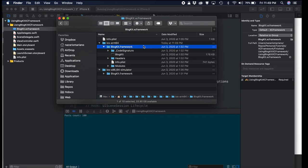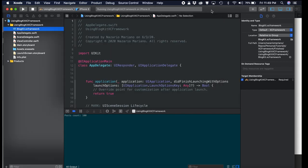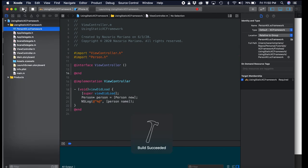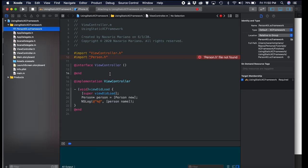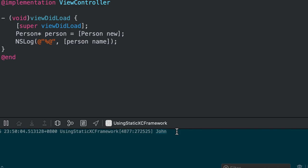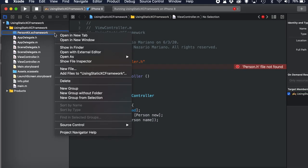The other project is PersonKit. PersonKit is a very simple static library — same as BlogKit — it has a Person class that just prints out a hard-coded person name. Running this, it prints the name in the debugger, which is 'John'. So this is a hard-coded string.